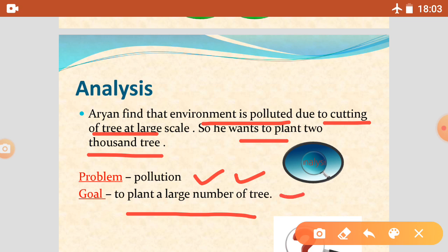But it is not an easy task. When we are going to plant 2,000 trees, we need more money. So how will he collect money? How will he start? Let's discuss in our second point.